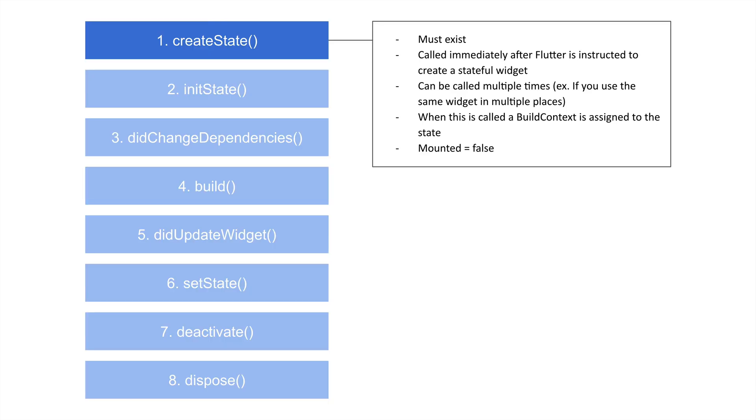So what happens when we create a new stateful widget? Well, the first thing that happens is that createState is called, and this has to exist. You'll see later, this is a method that we override inside of the actual stateful widget. And this is called immediately after Flutter is told, hey, here's a new stateful widget. You have to build this.